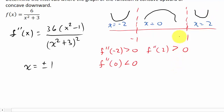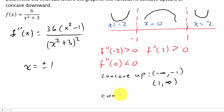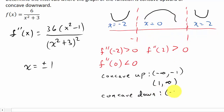So we have concave upward from negative infinity to negative 1, concave upward from 1 to infinity, and concave downward from negative 1 to 1.